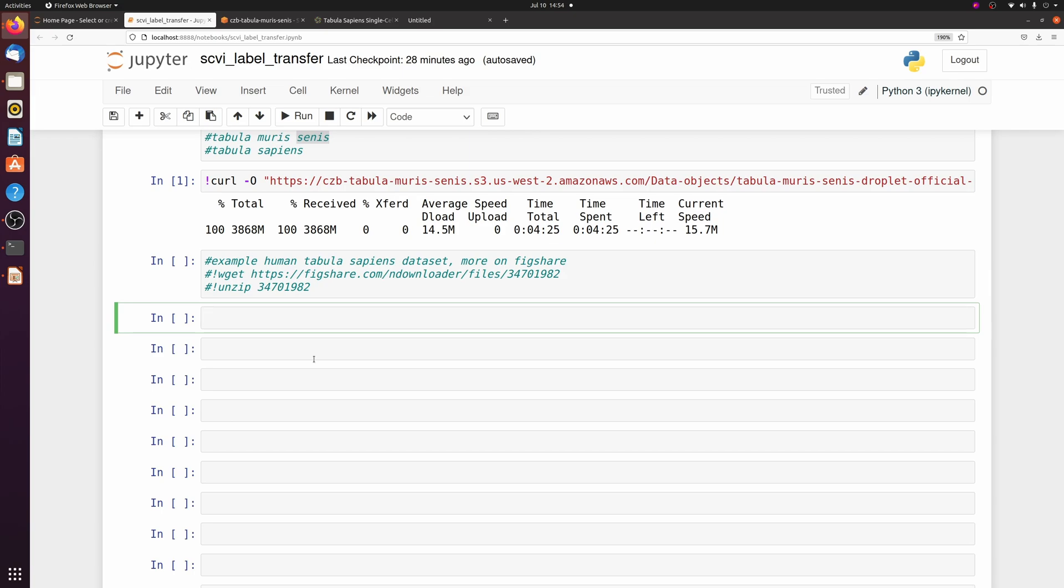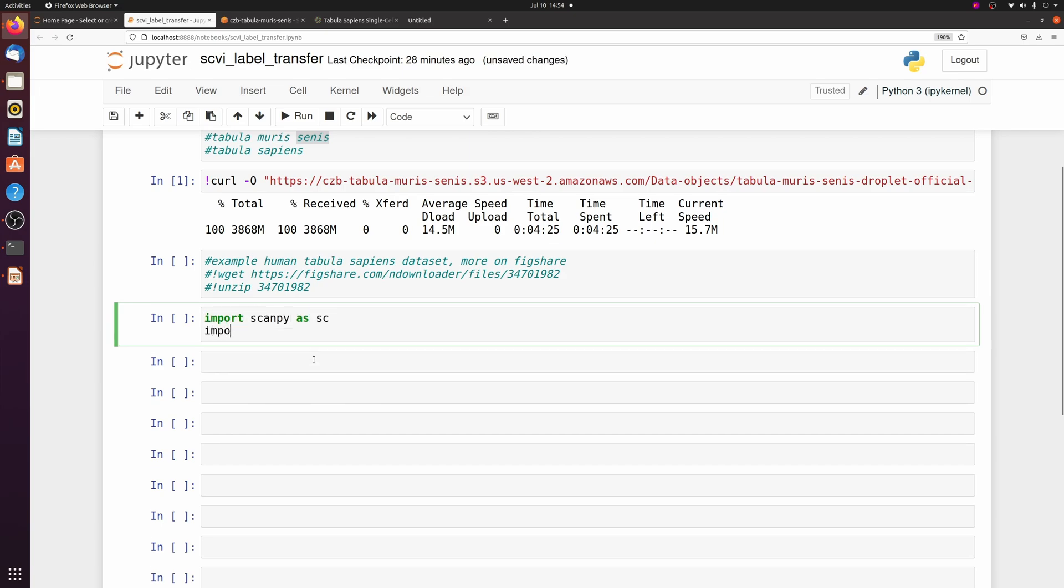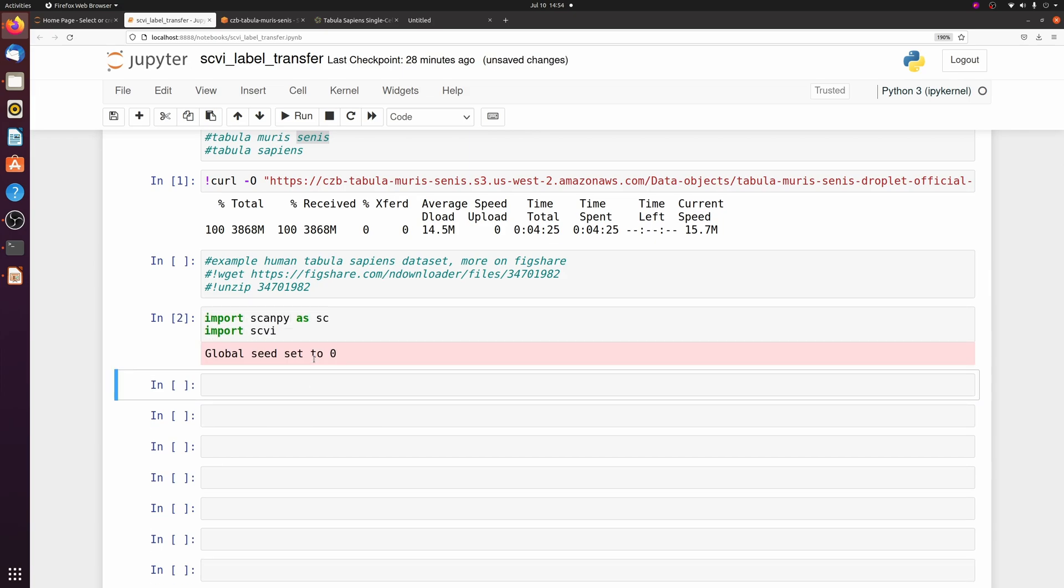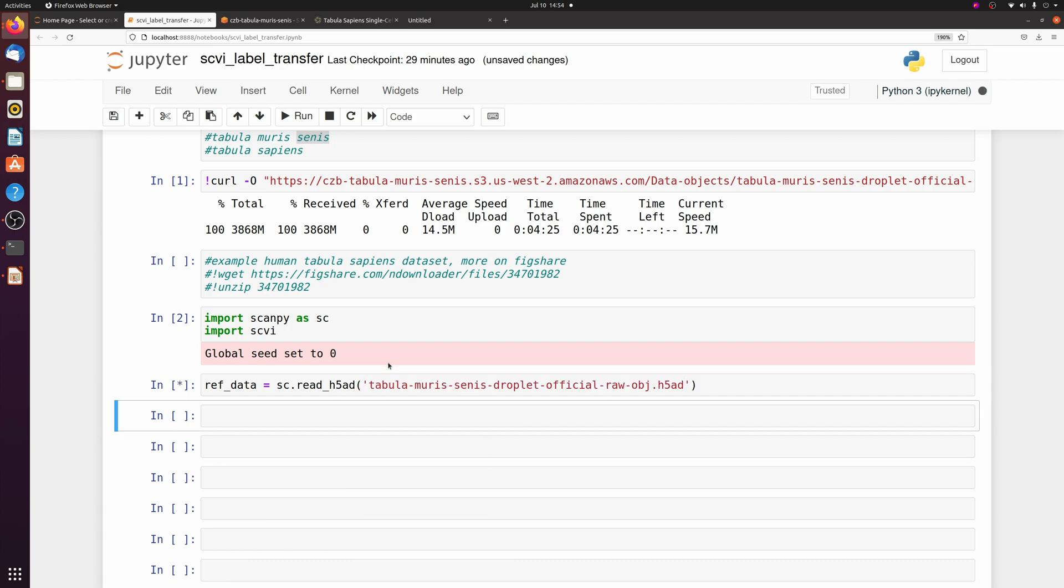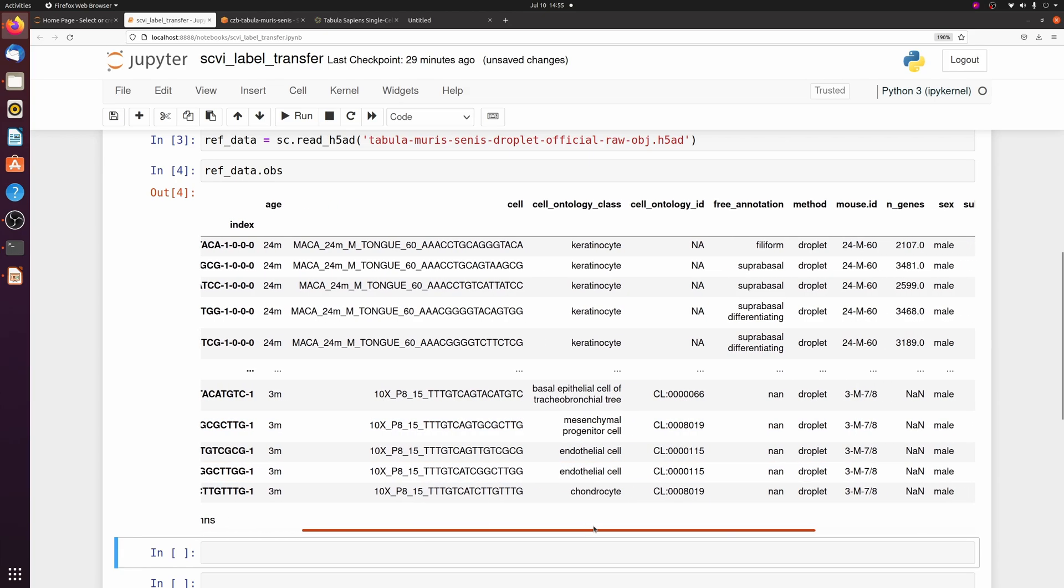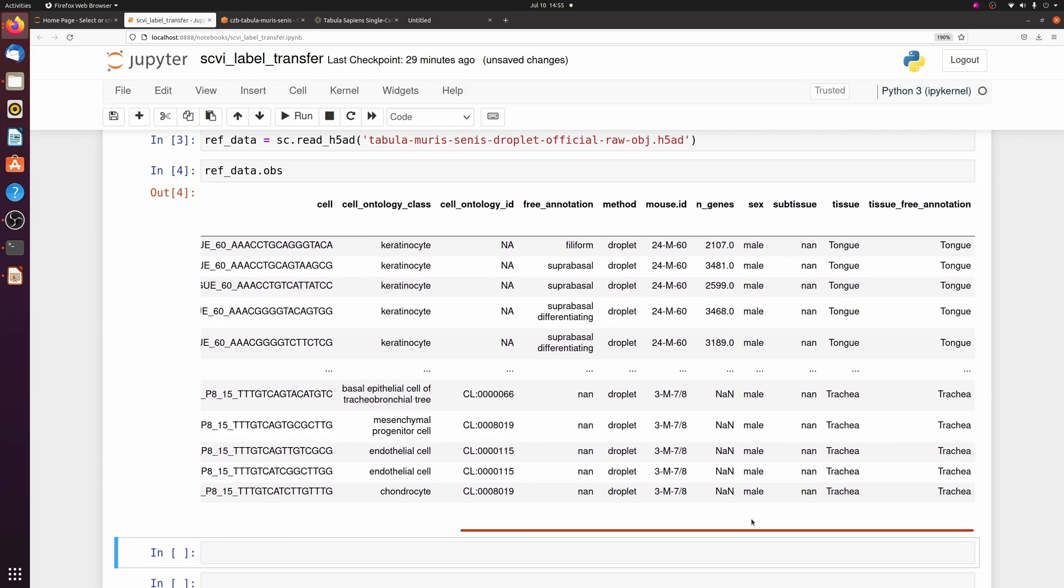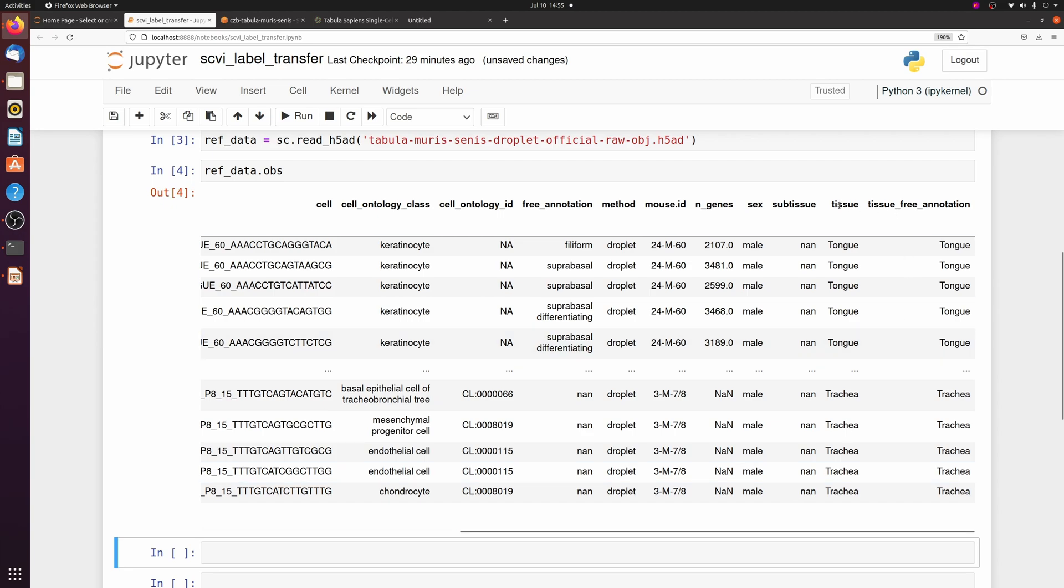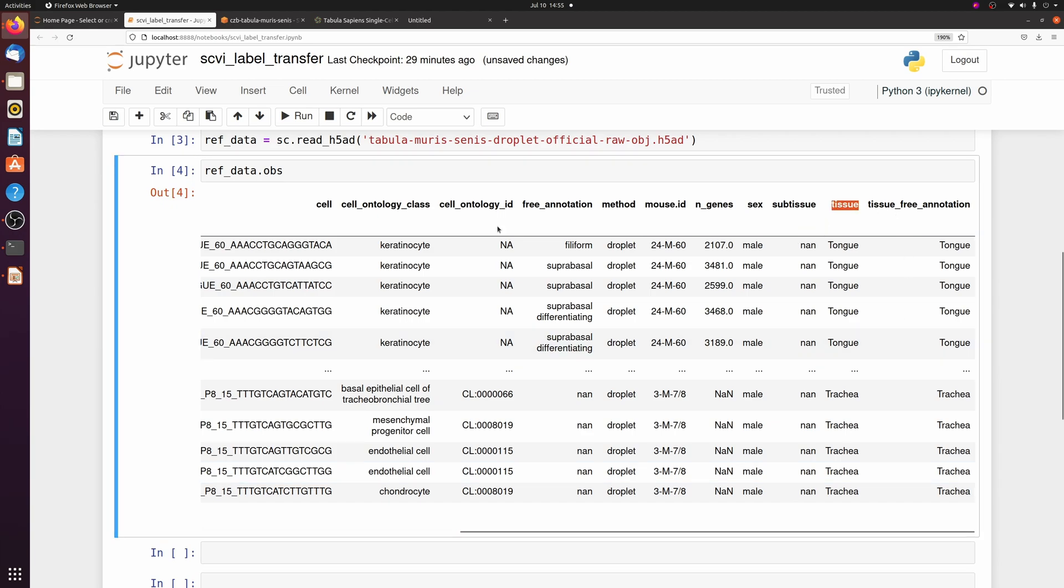Alright, now that that's finished downloading, we can import scanpy and scvi, and then we're just going to go ahead and load in the reference data.